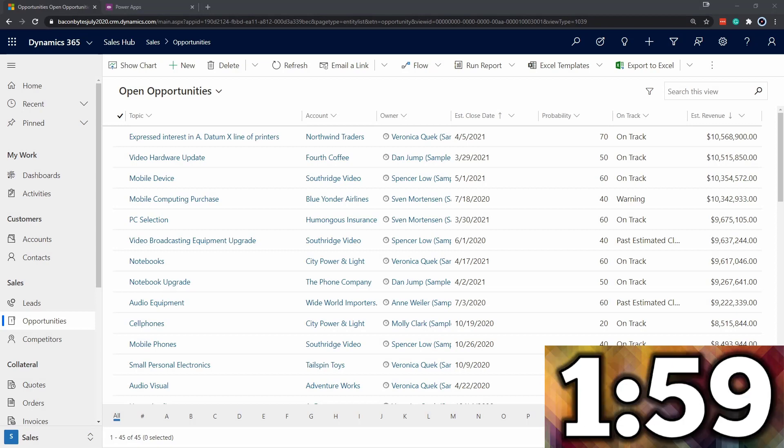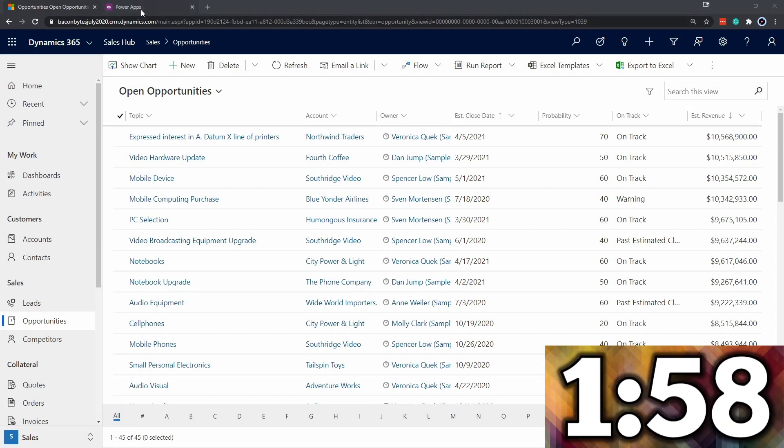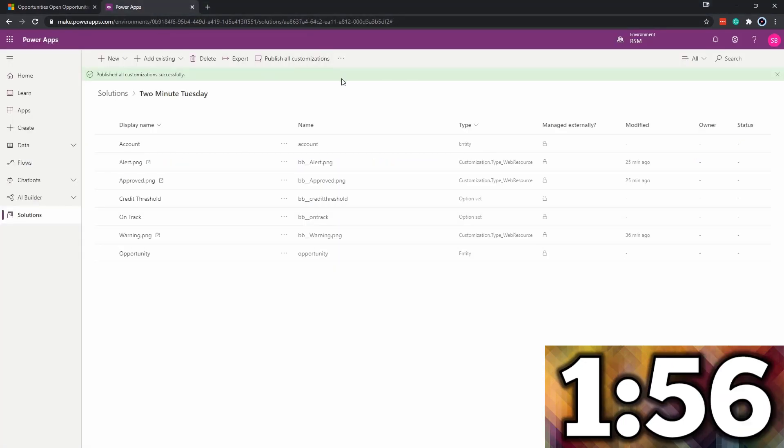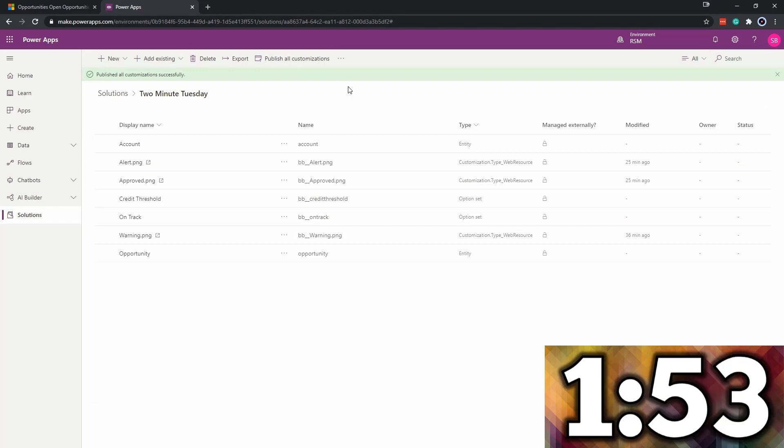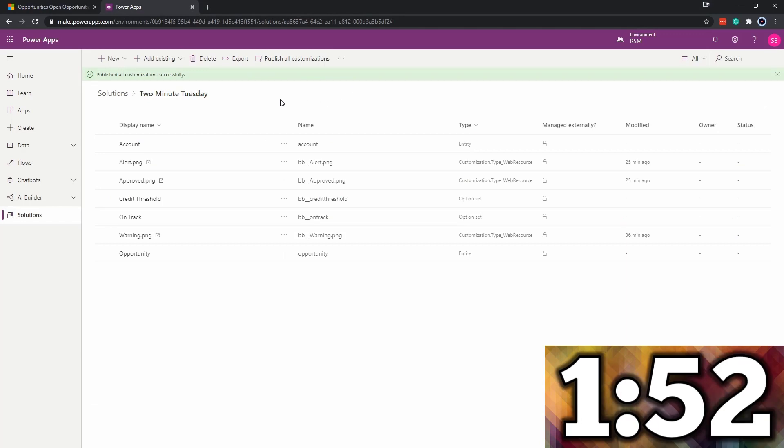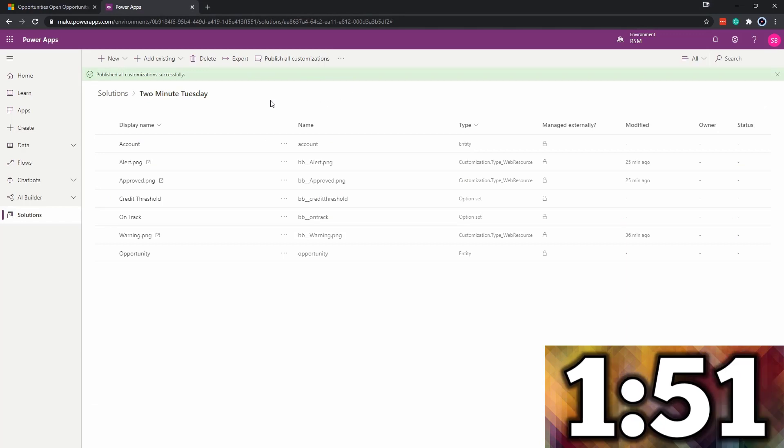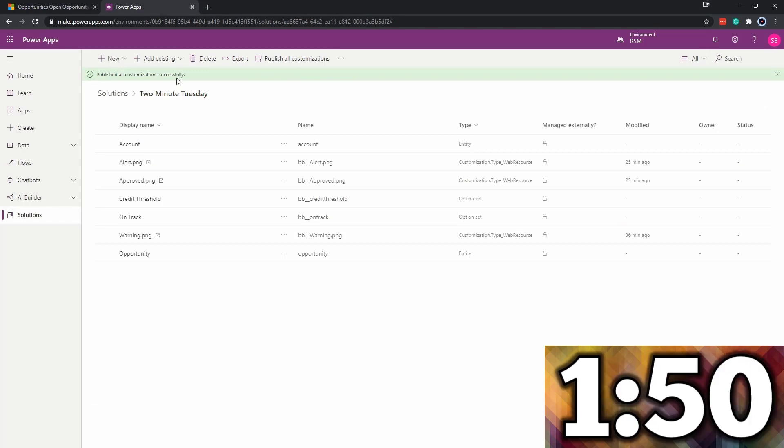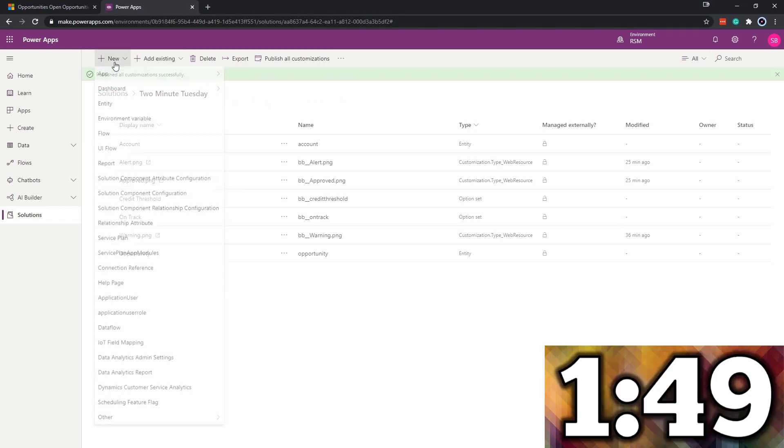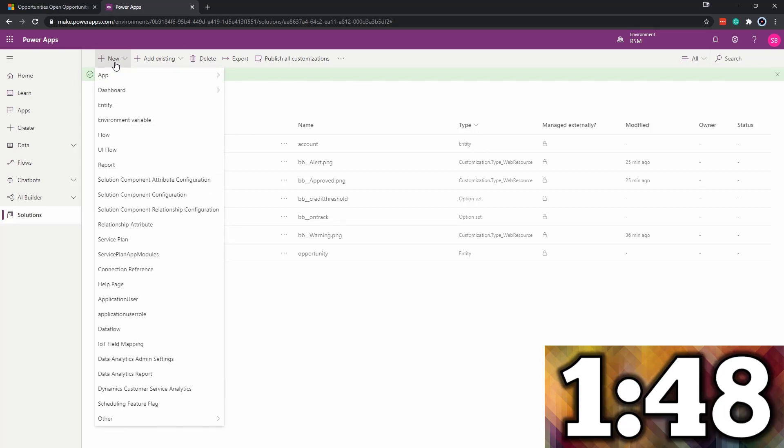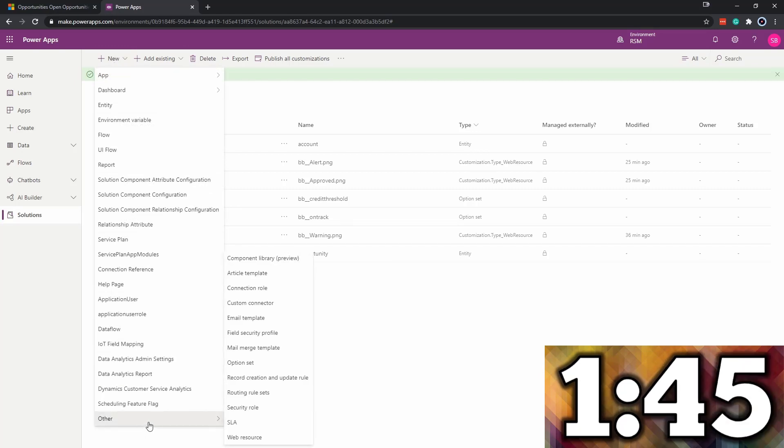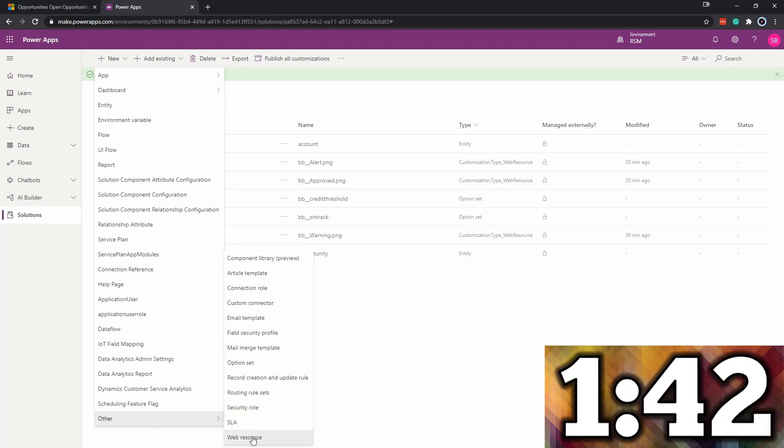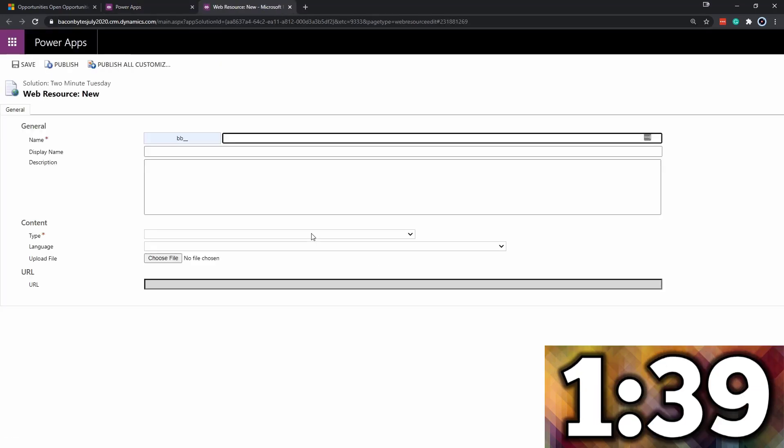First, we're going to go to make.powerapps.com and open the solution. In this case, we already have the solution open. What we're going to do is create a new web resource. To create a new web resource, go down to other and then click web resource.